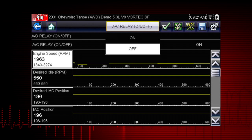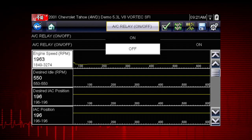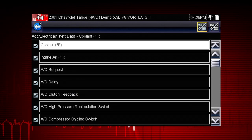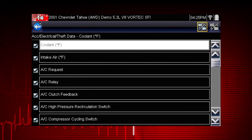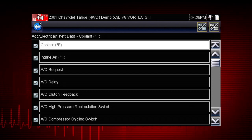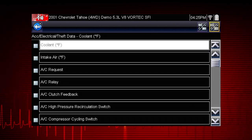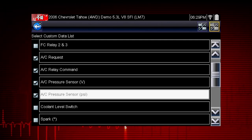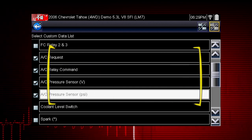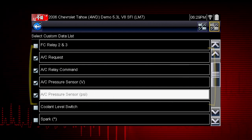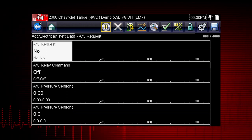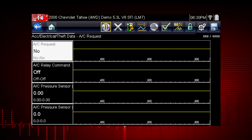This pinpoints the likely problem to the relay or wiring. Click on the check mark icon to view data parameters relevant to the AC Relay Test. First use the Select All icon to deselect all parameters, then select just the parameters you want for your diagnosis. To perform the AC Relay Test, select AC Related Data. This will speed the data refresh rate to help you catch short intermittent glitches.